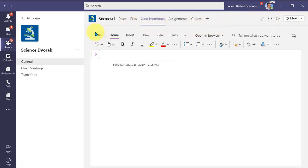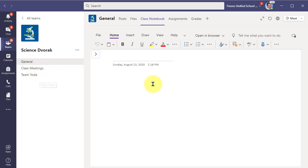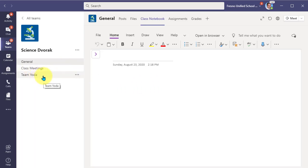Now, what I want to share with you is that there's a connection between the channels in your team and the class notebook collaboration space. So let's say, for example, that you want your students to collaborate in channels in your team. So here I am. I created a channel called Team Yoda for a group to collaborate in.